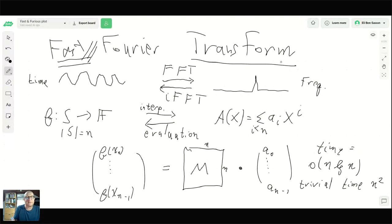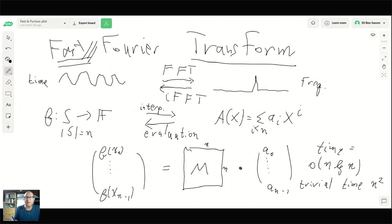The Fast Fourier Transform has nothing to do with zero-knowledge proofs, cryptography, or proof systems. It comes from physics and signal processing — a way to move between time and frequency domains. It seems as unrelated to cryptography, blockchains, and proof systems as one can think of. But actually, there are connections that we want to explore today.